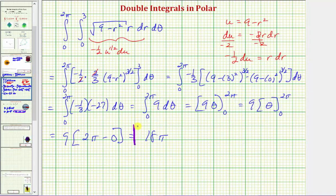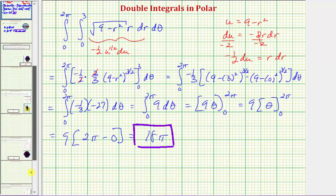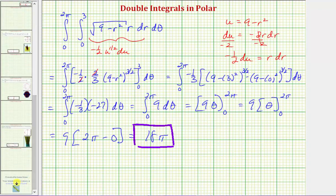In many cases we won't be able to verify our double integral using a geometric formula, but in this case we can. I hope you found this helpful.